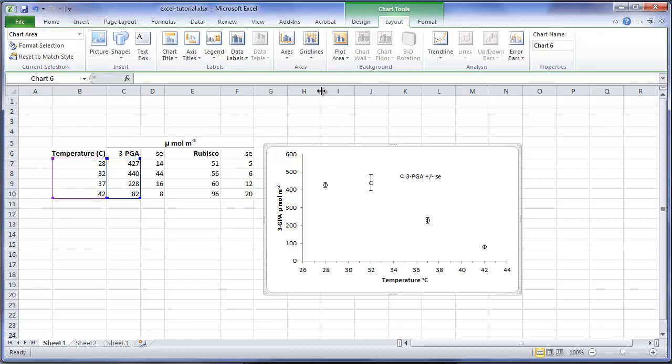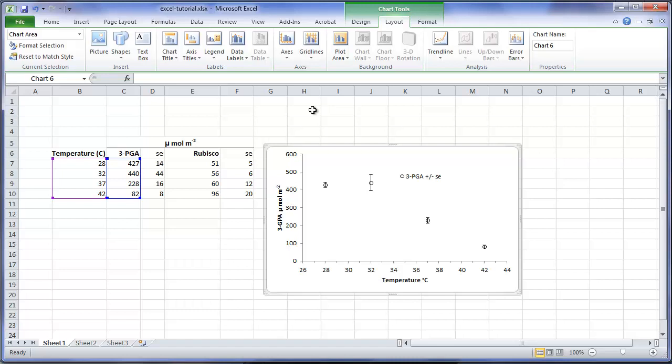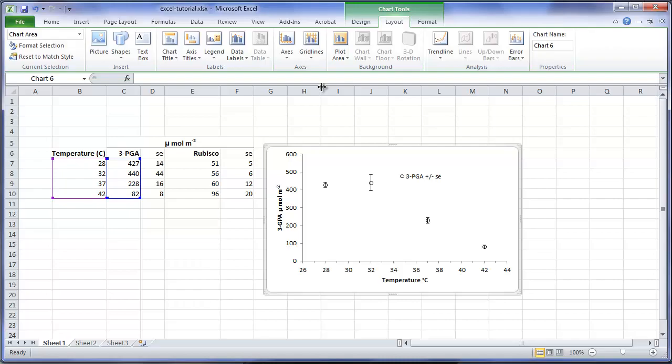For this example, I performed an analysis in SAS using a segmented linear model with two linear equations. On the left side of a critical point, as temperature increases, so does the production of three PGA. After the critical point, the production declines. The segmented model was structured that the two equations would join at a common point, which would be the critical temperature at which the response changes.